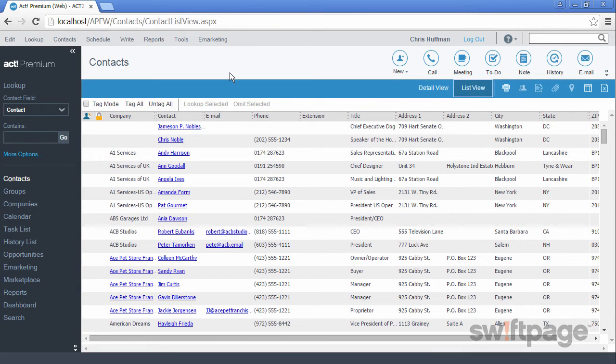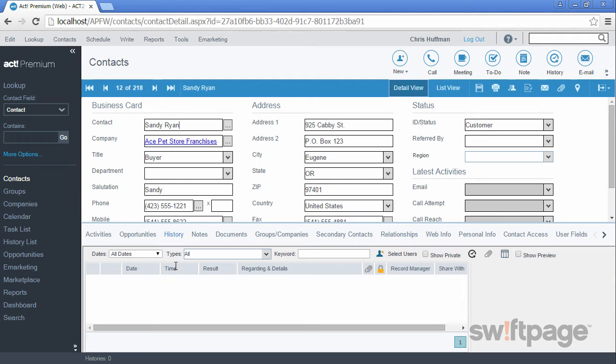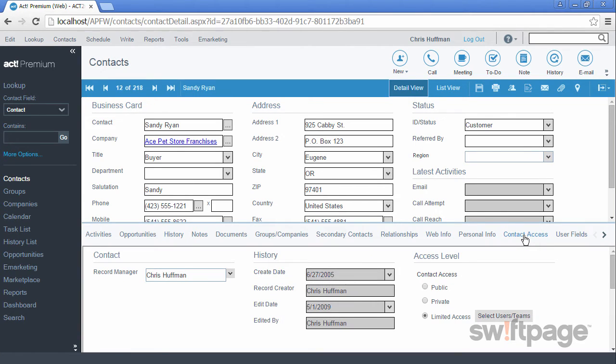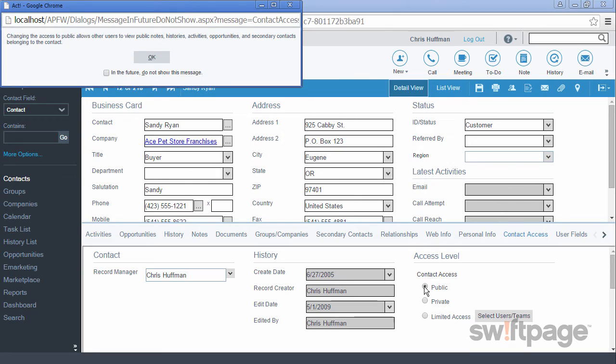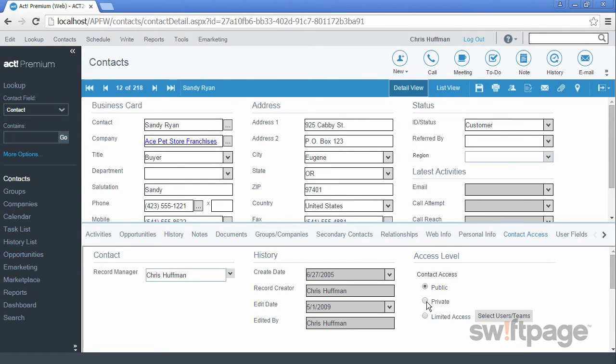To change the security access level for any contact, we will go to the Detail view for a contact and then we will click the Contact Access tab at the bottom of the screen. In the Access Level portion of the tab, you can choose to make this contact accessible by all users by selecting Public. If you choose Private, then only the Record Manager will have access to this contact.